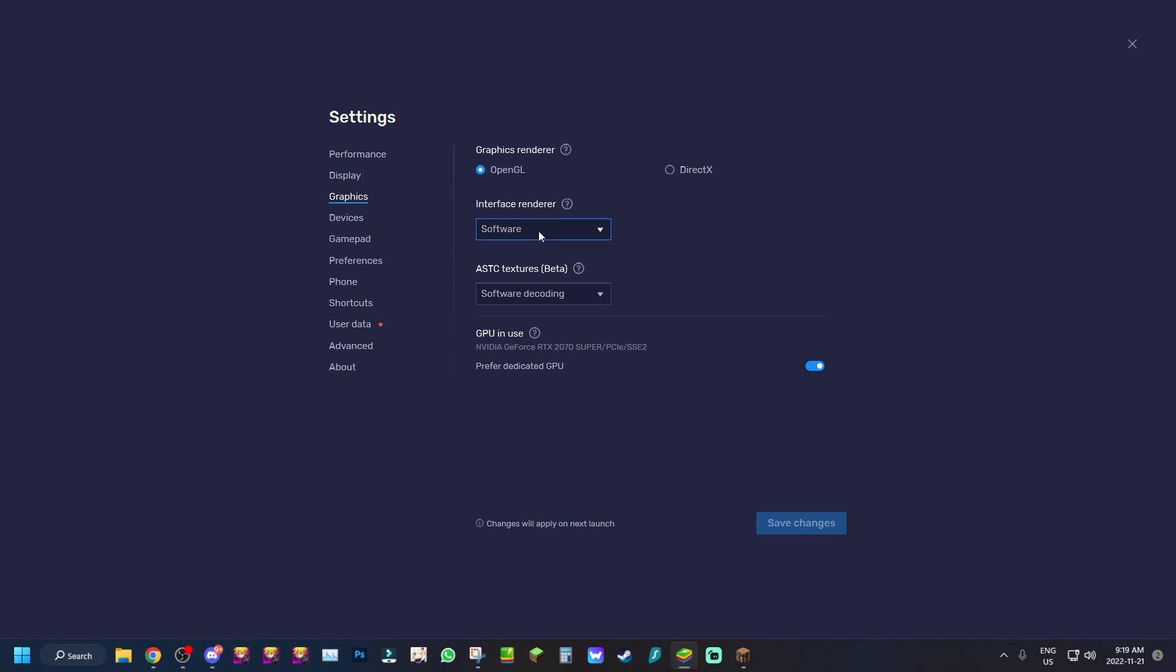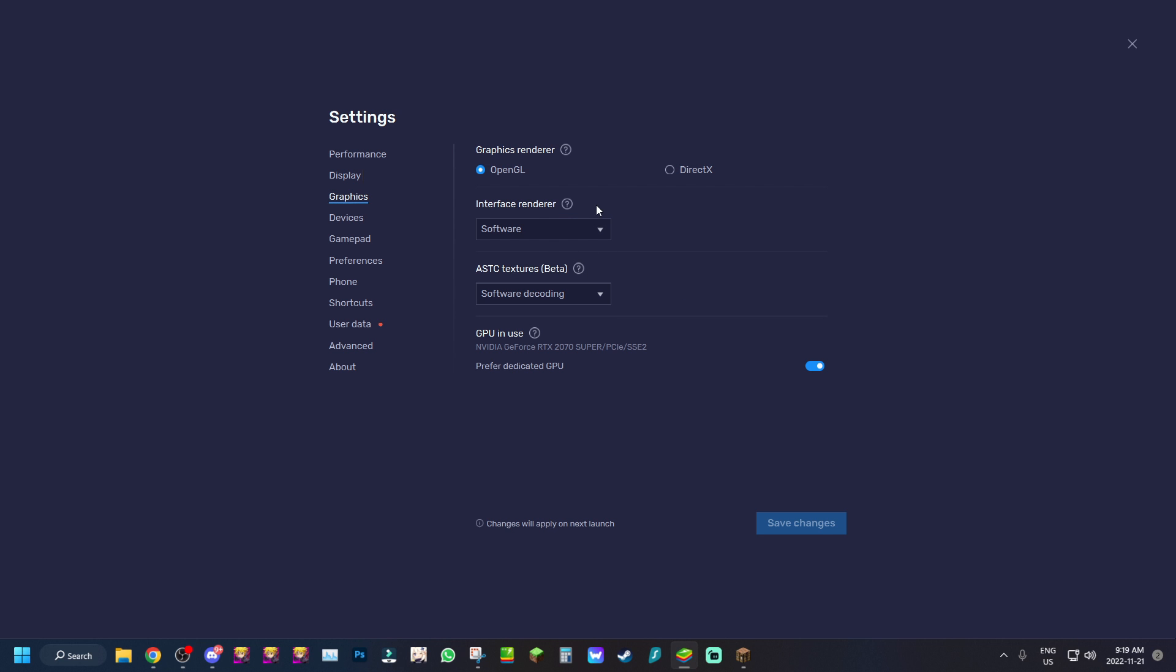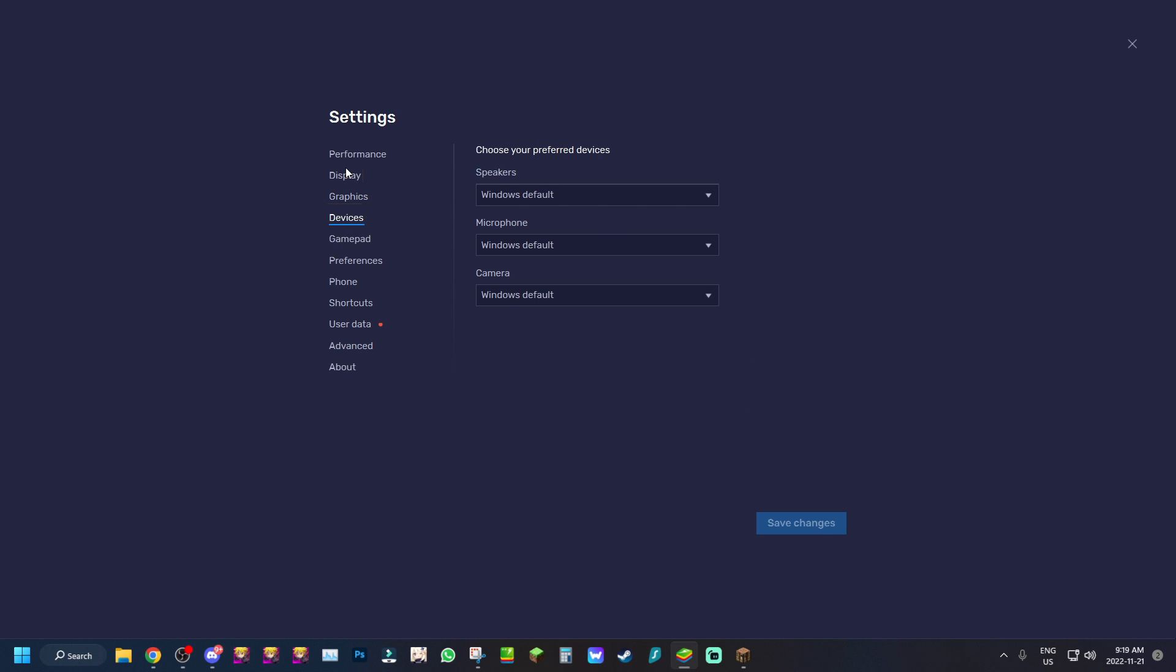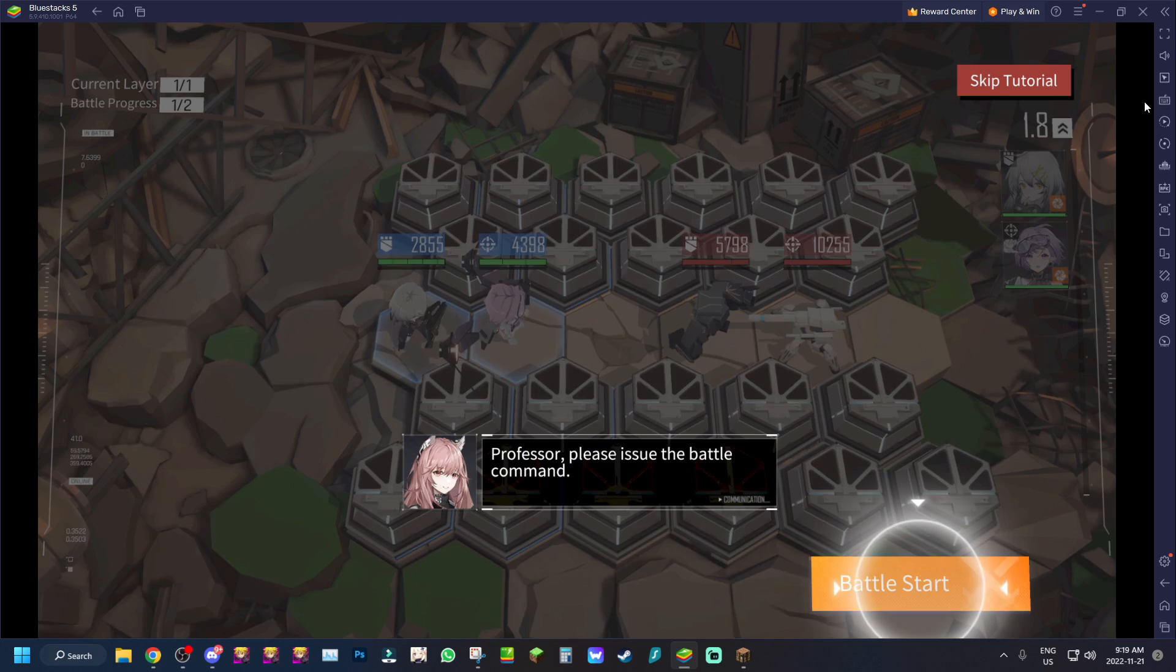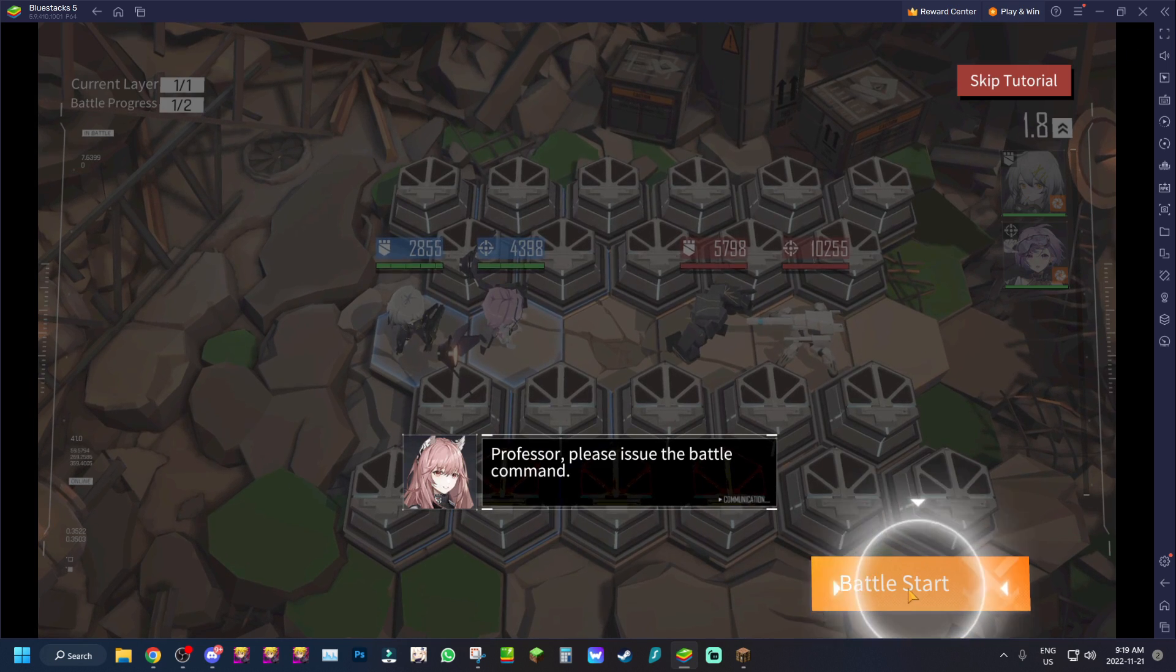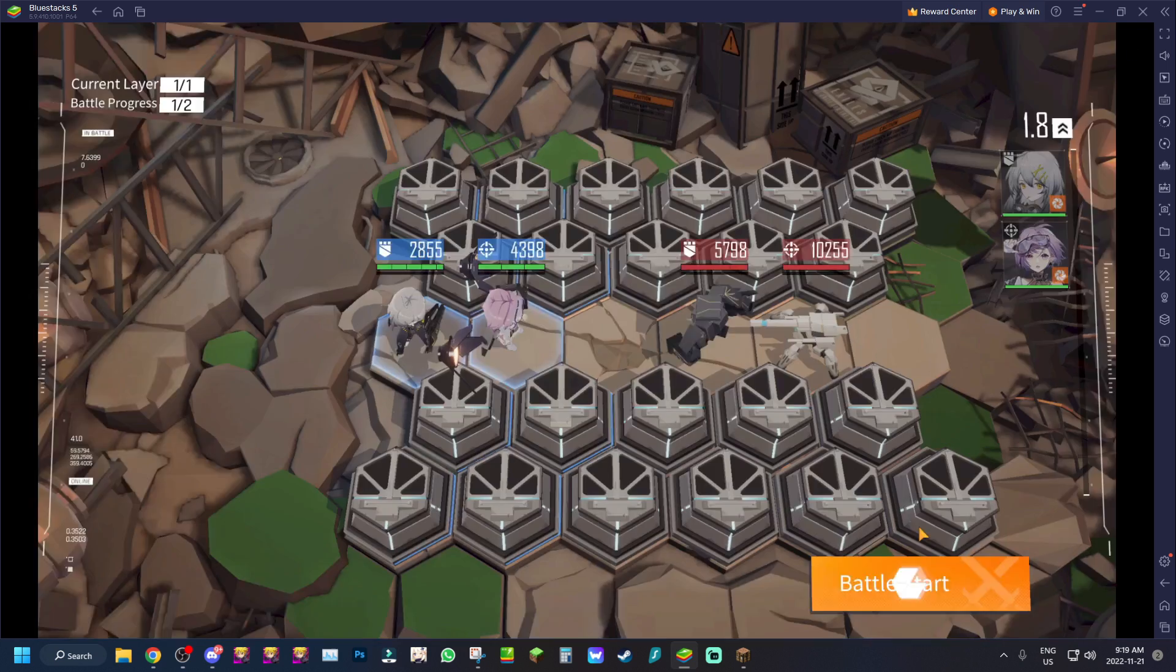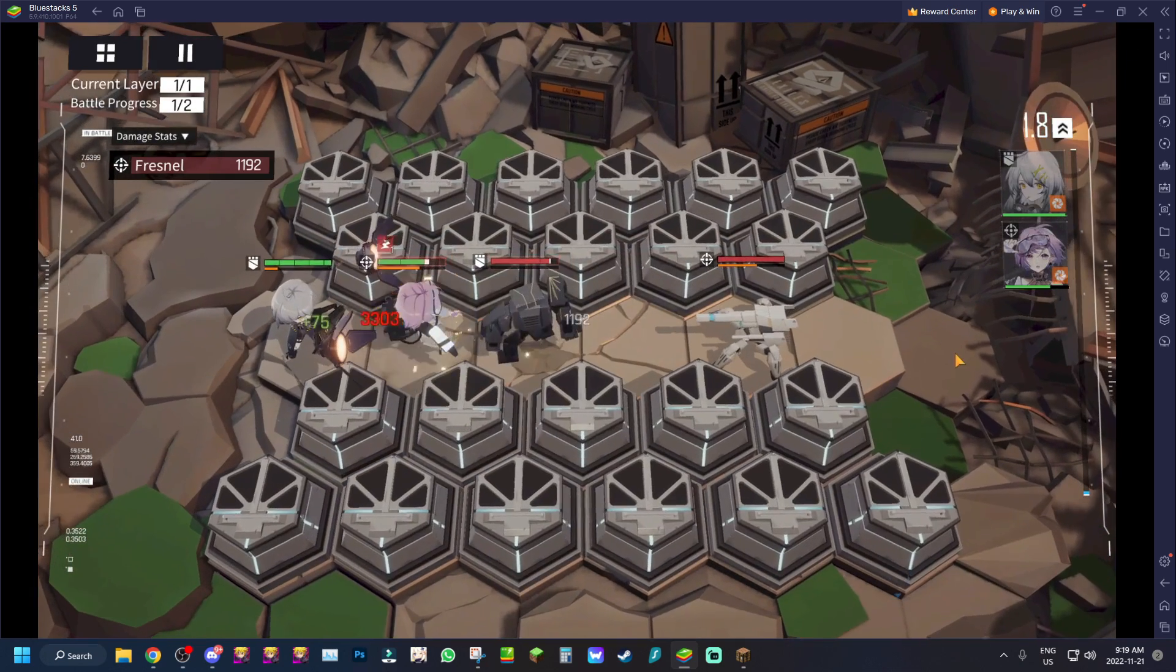This is the settings we got for graphics. Graphics render on OpenGL and interface render on software. So you want to make sure it's on software if you're trying to screen share in Discord. If you guys have friends in Discord and you want to play Neural Cloud with them and screen share in Discord, make sure to have interface render on software so you can actually do that. It's gonna be very important or you're gonna get disconnected from your Discord call. On ASTC textures beta, you just leave it on software decoding, nothing too crazy. And then GPU and use just my GPU.